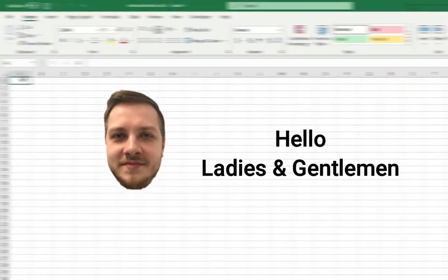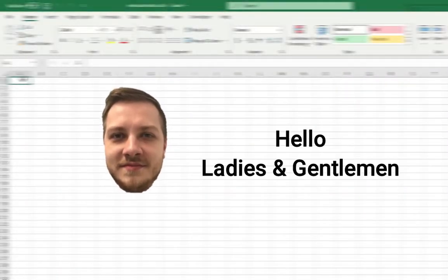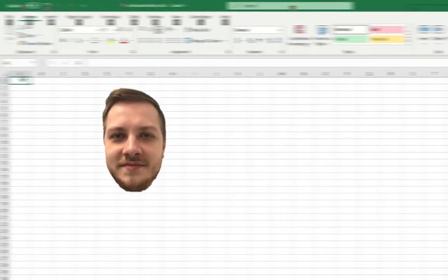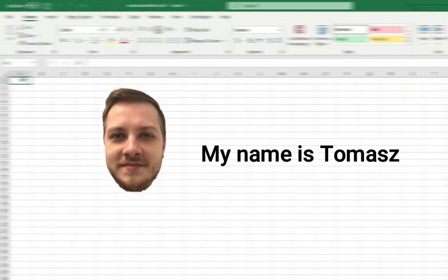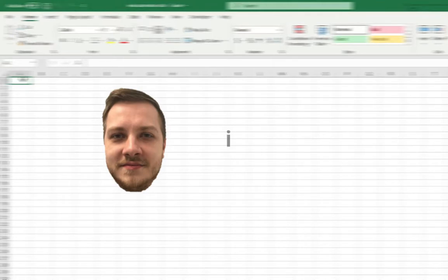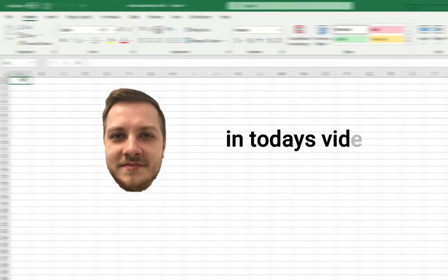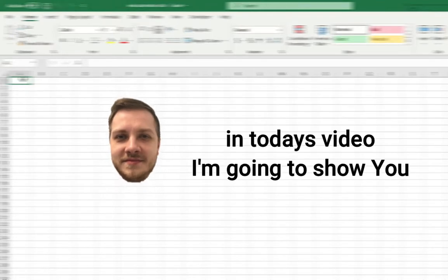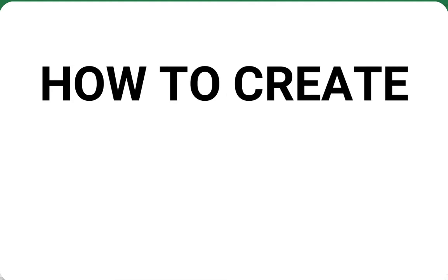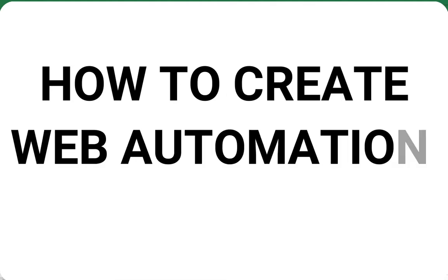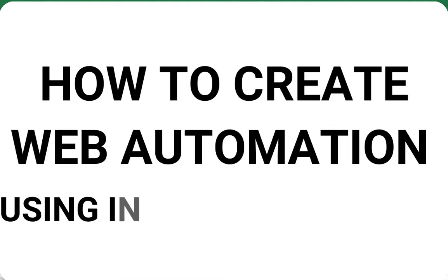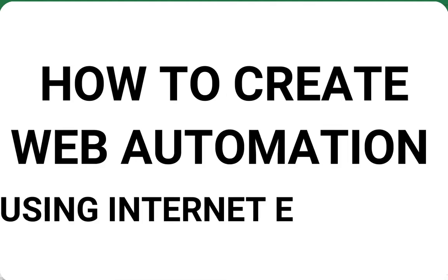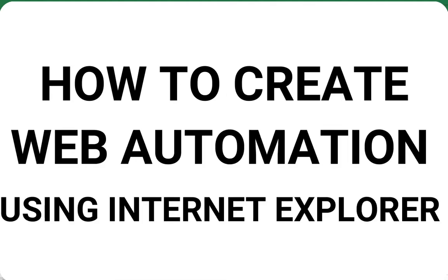Do you want to have the same automation in web as in your Excel or SAP? In today's video I'm going to show you how to create web automation using good old buddy Internet Explorer.